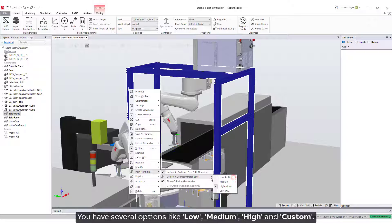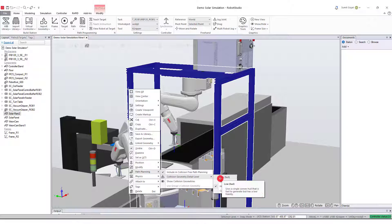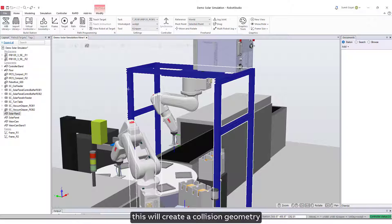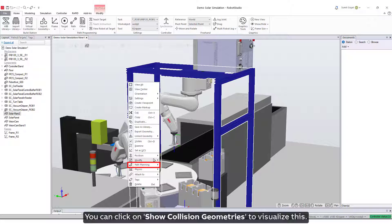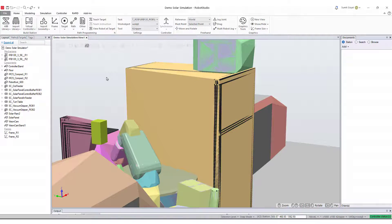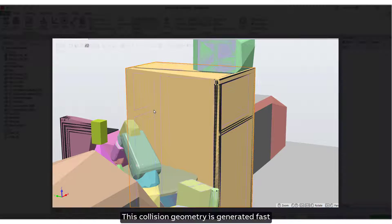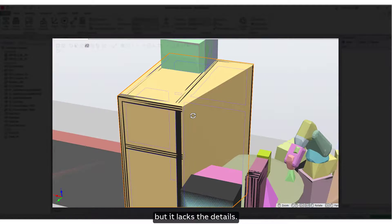You have several options like low, medium, high, and custom. If you select low, this will create a collision geometry with a single convex hull encapsulating the entire object. You can click on show collision geometries to visualize this. This collision geometry is generated fast but it lacks the details.